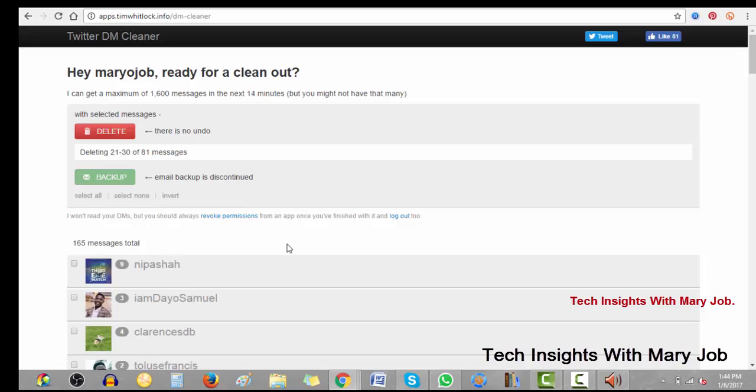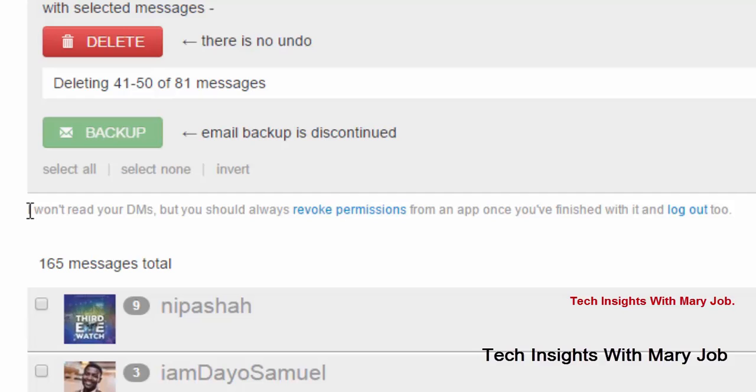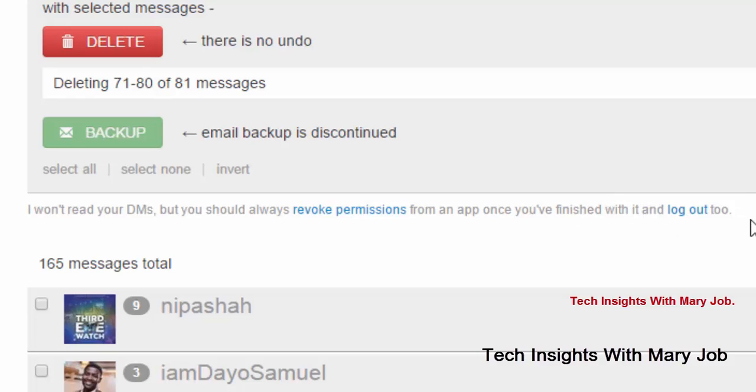One thing I like about this is at the bottom here, it says 'I won't read your DMs, but you should always revoke permissions from an app once you're finished with it and log out too,' which is a critical lesson for us all. You know, most of the time you give apps access, either on Twitter, Facebook, Instagram, and then perhaps maybe a game or